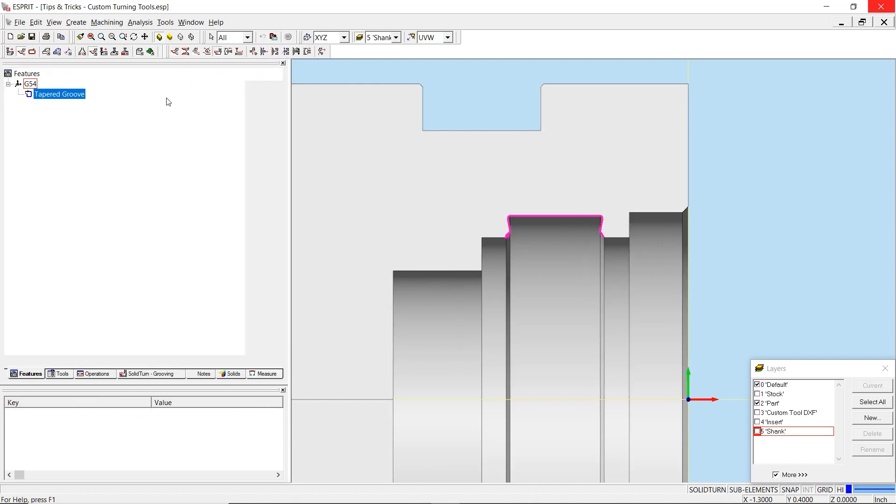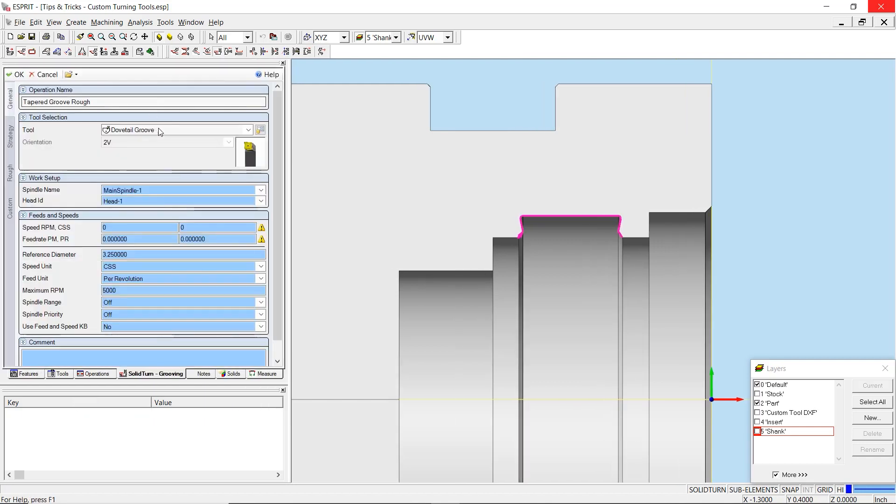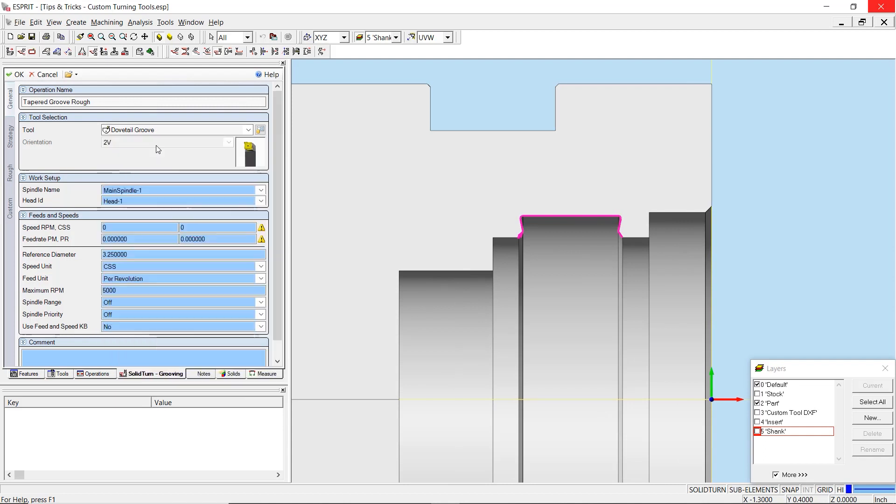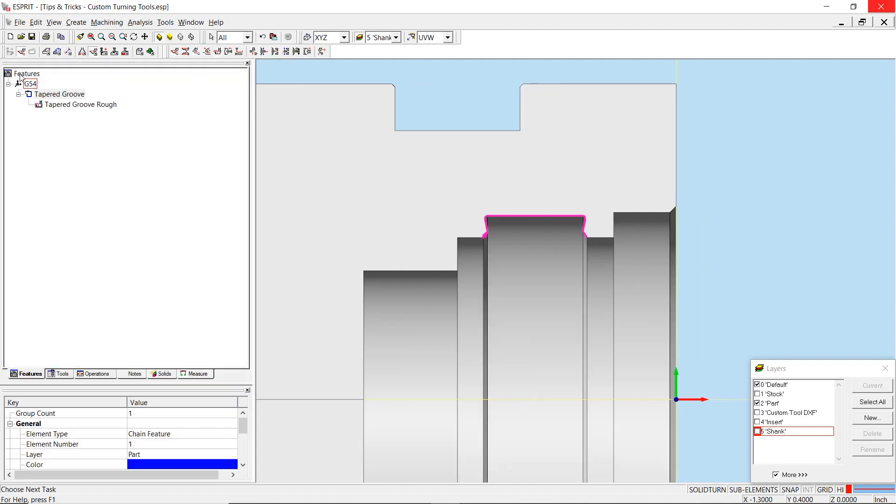On the operations tab, you will want to select your custom tool. Then simply build the operations as you would with a normal tool.